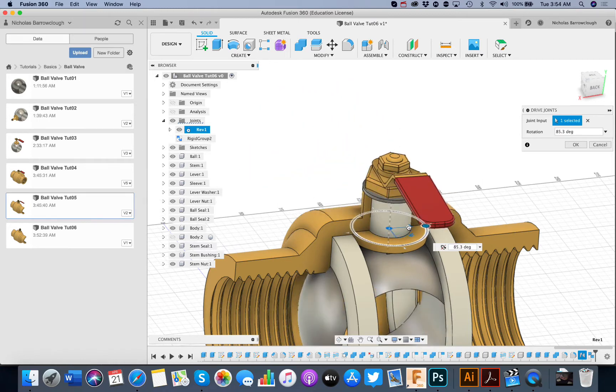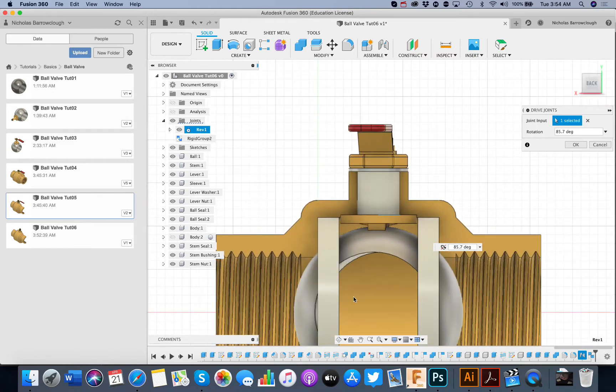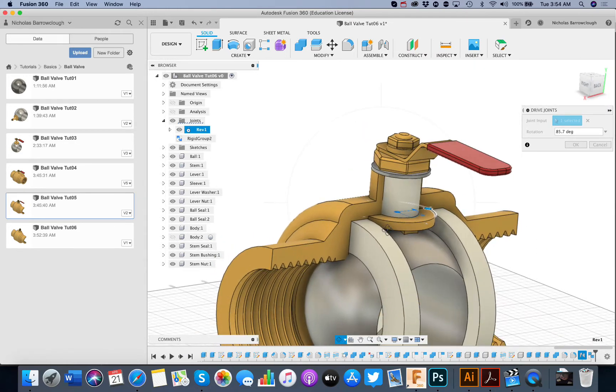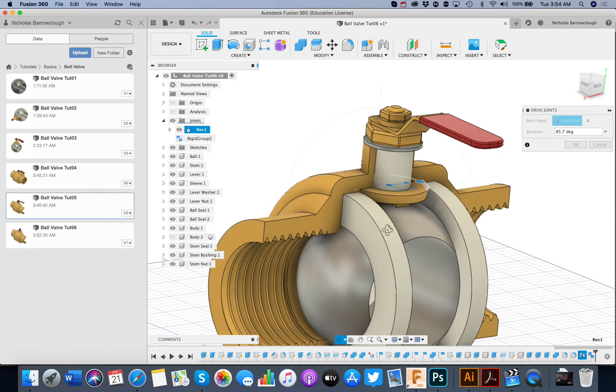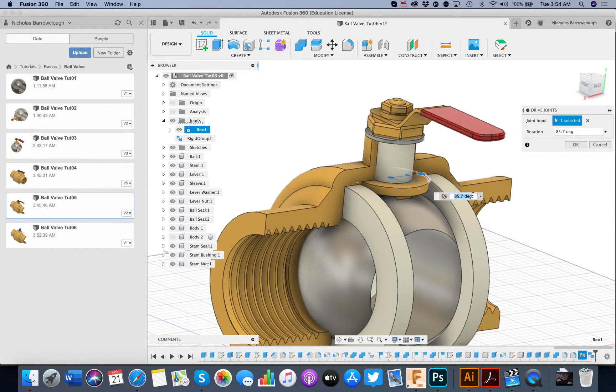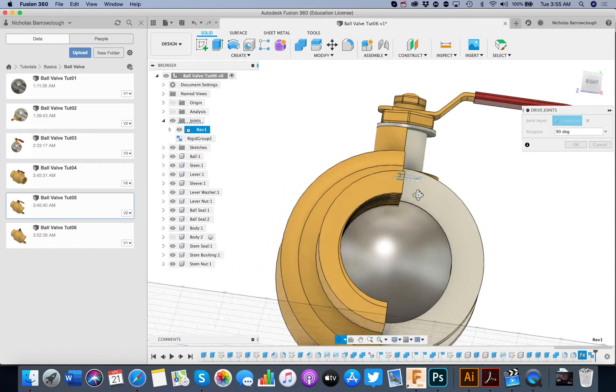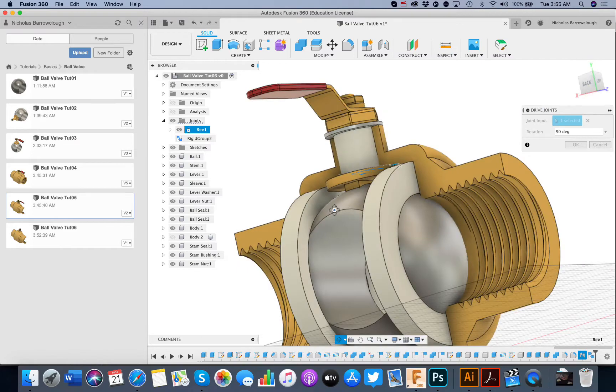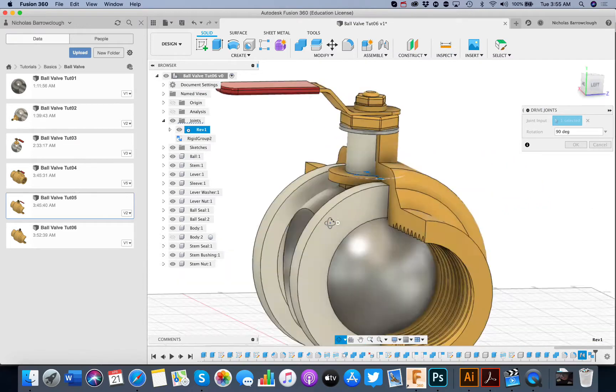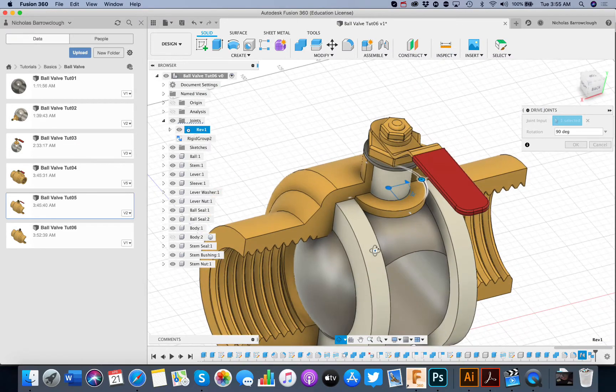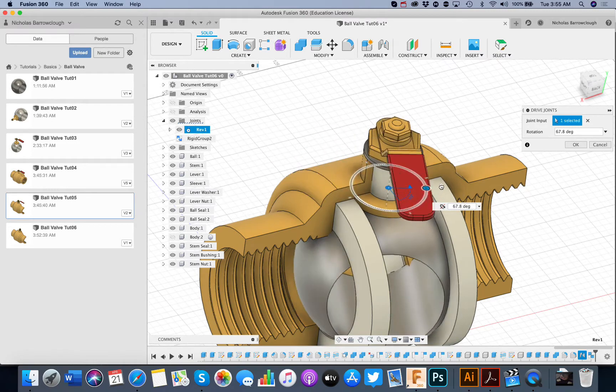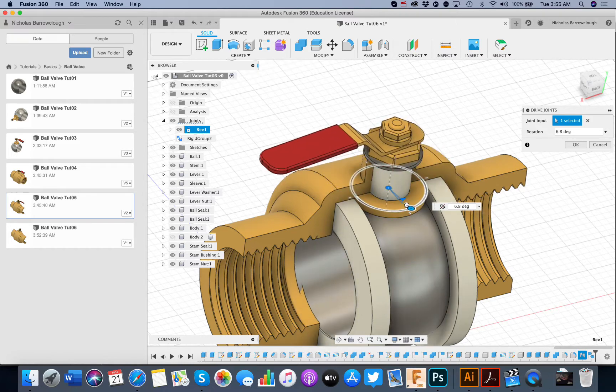Everything turns. Just as a ball valve should. So we have our open and closed valve. 90 degrees will be closed. And 0 degrees will be open.